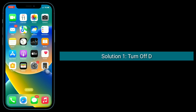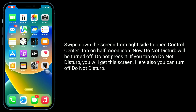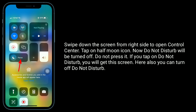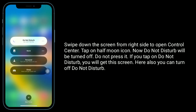First solution is to turn off Do Not Disturb under Control Center. Swipe down the screen from the right side to open Control Center, then tap on the half moon icon. Now Do Not Disturb will be turned off. If you tap on Do Not Disturb, you will get this screen, where you can also turn it off.